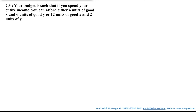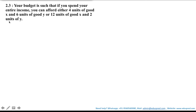In this video we will be solving this question: your budget is such that if you spend your entire income you can afford either 4 units of good x and 6 units of good y, or 12 units of good x and 2 units of good y.